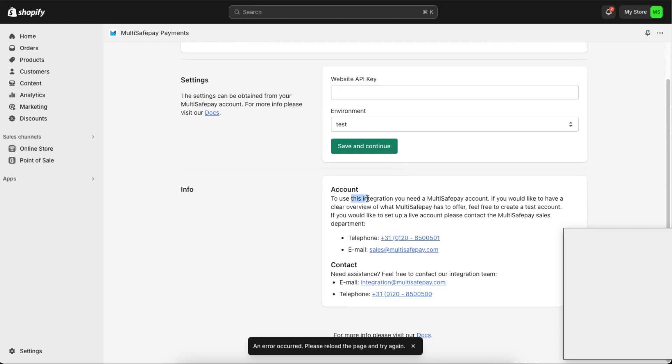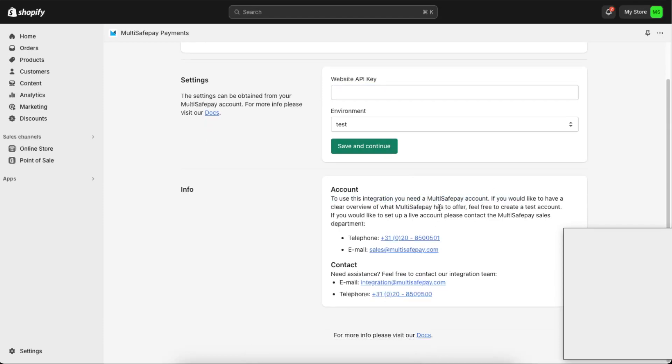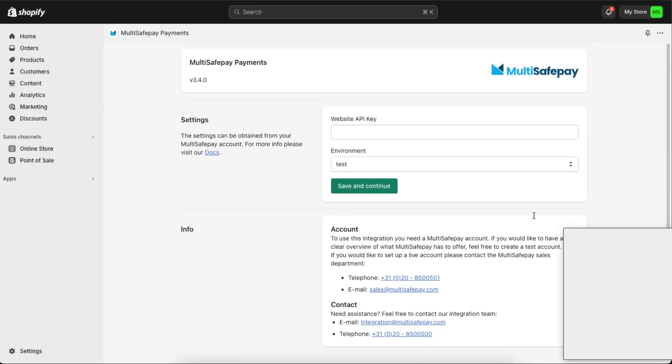And now to use integration, you need to of course create a MultiSafepay account. So go ahead and create one, and after that you're going to just basically install it to your store and add it to your payment methods too.